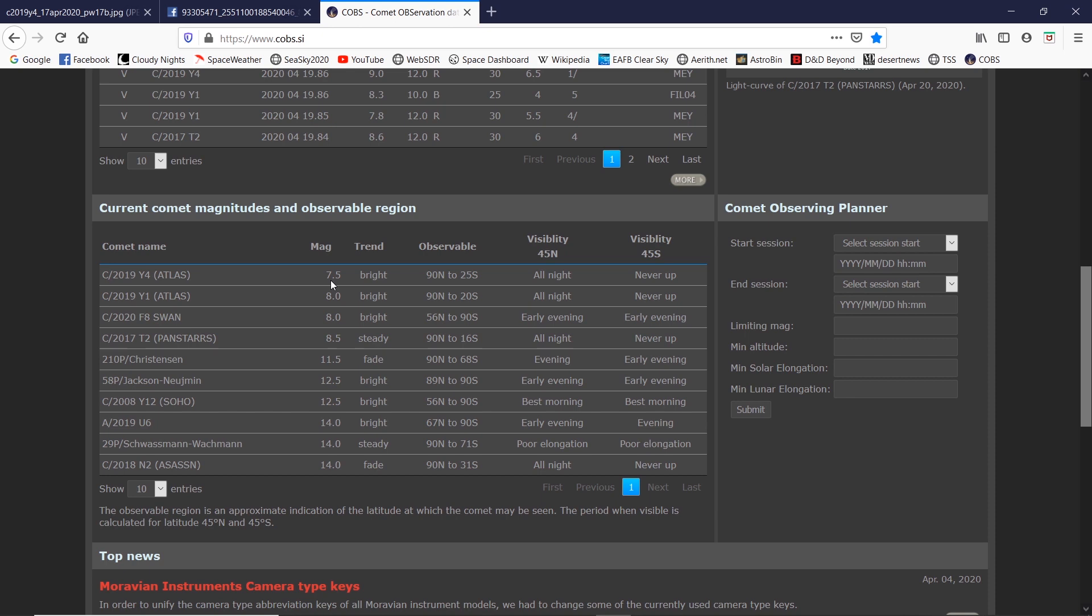But we don't know what's going to happen. It could very well drop off and brighten yet again. But it's interesting nonetheless, definitely warrants more observation. So if you have binoculars or a telescope, go out and try to find it again. If it's able to be seen visually, maybe compare it to what you've seen previously in the last couple weeks.